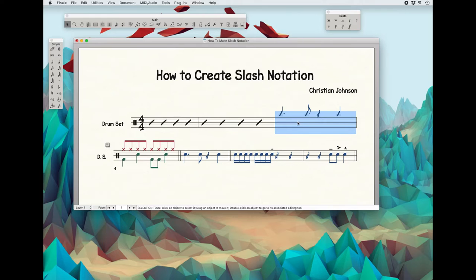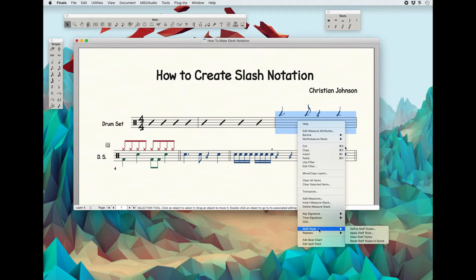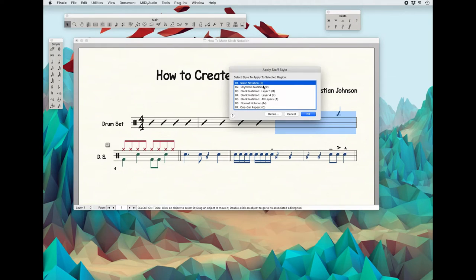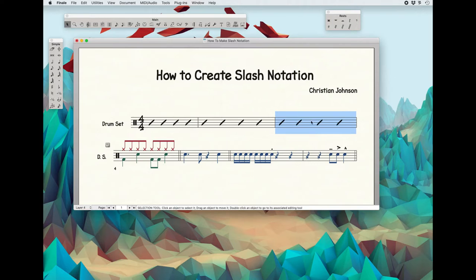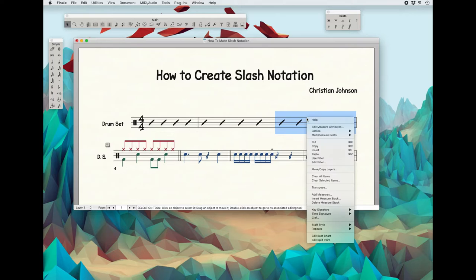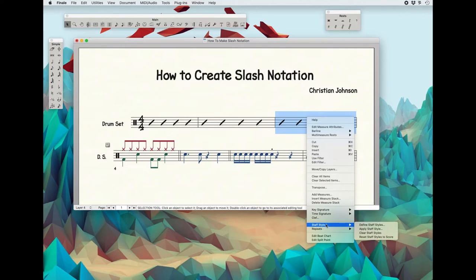Now, what happens is if you right-click here, go to Staff Style, Apply Staff, and do Slash Notation, it'll overwrite that with the slashes — and we don't want that. We want to see both. So what we need to do is actually define a new custom staff style.